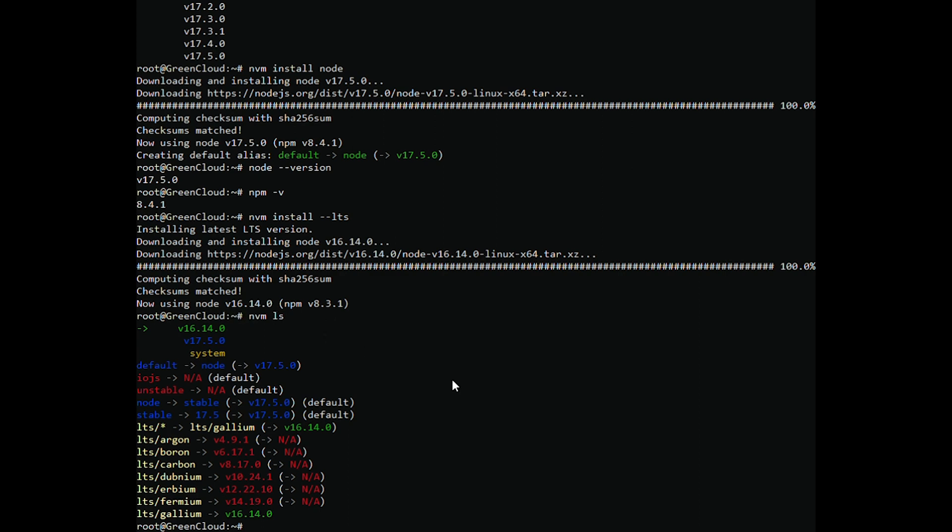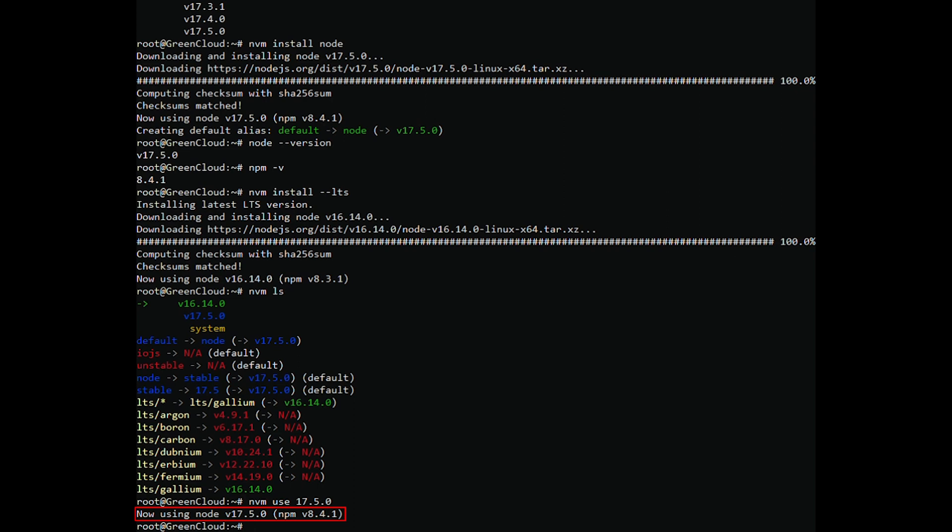If you want to switch to the current Node.js version, run the following command.